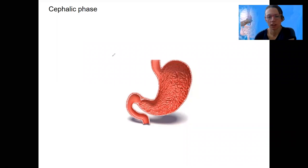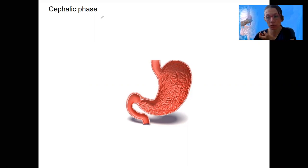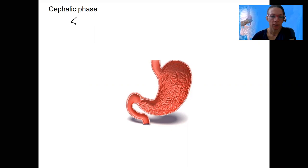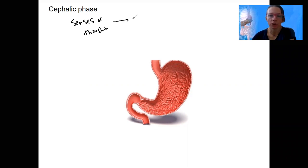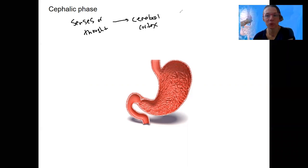Back to the cephalic phase. This is stimulated and initiated by taste receptors, olfactory receptors, the thought or sight of food — so vision. This triggers the senses or thought, triggering sensory receptors, ultimately triggering the cerebral cortex. Usually you're aware that you've smelled, tasted, or are thinking of food.